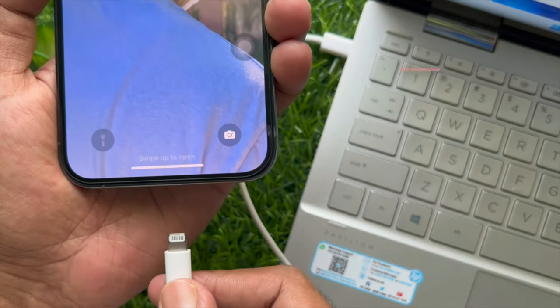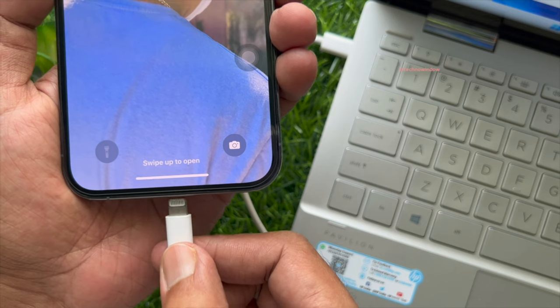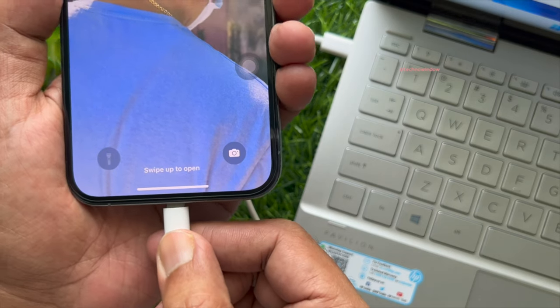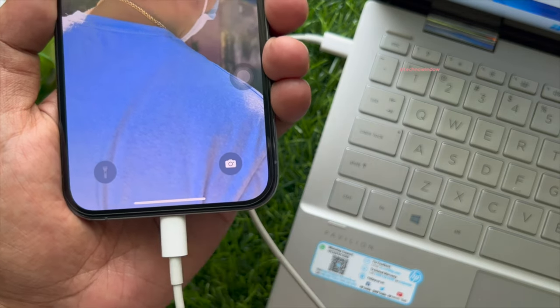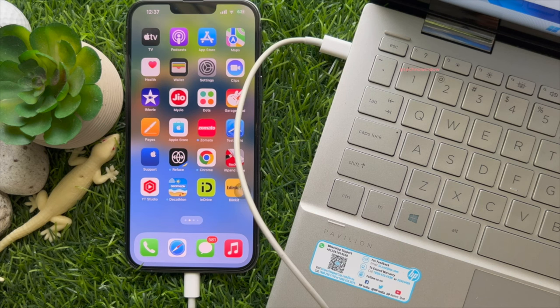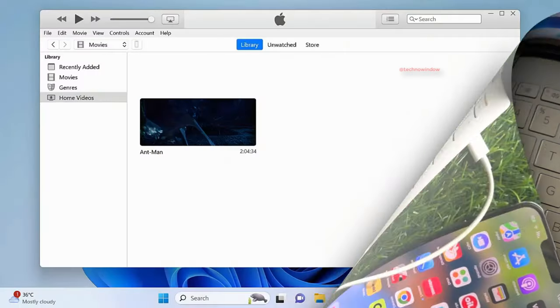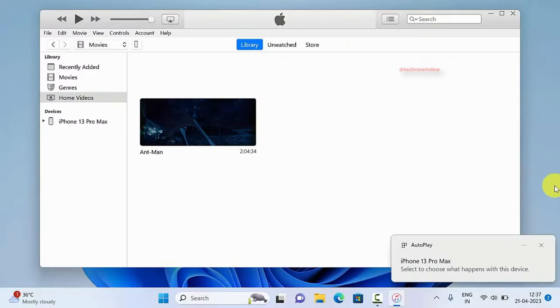Here I am connecting my iPhone using a data cable. My iPhone is connected with my PC.